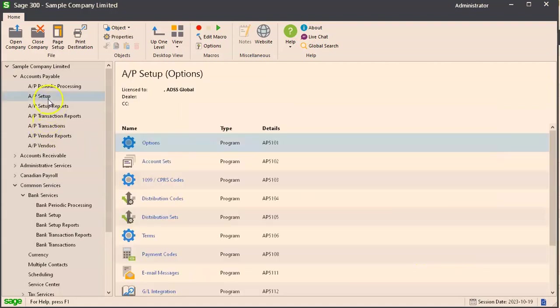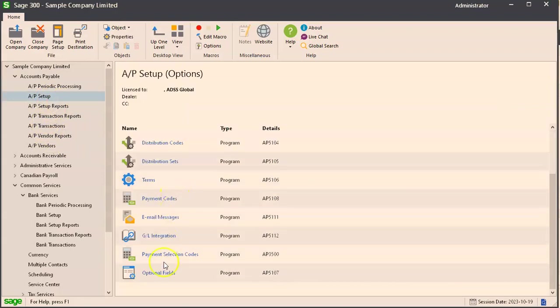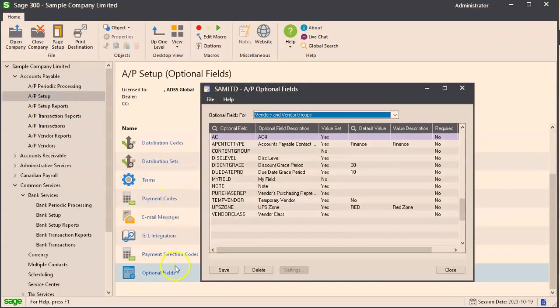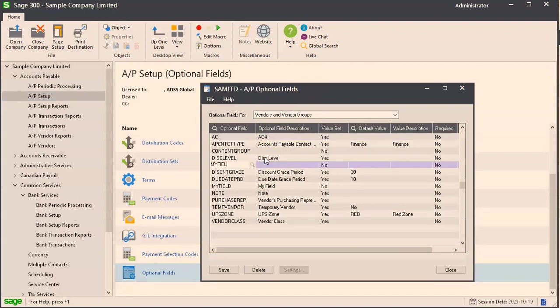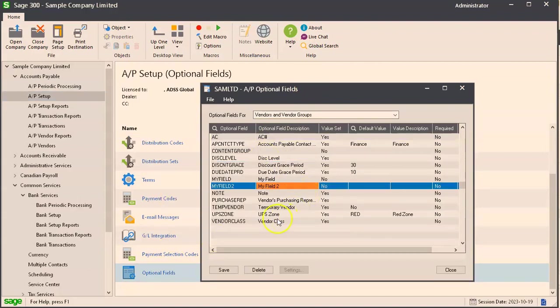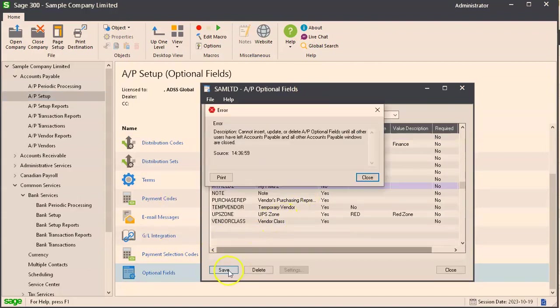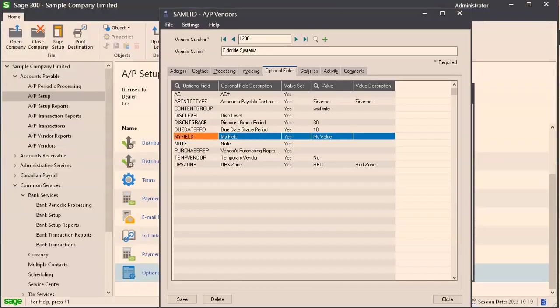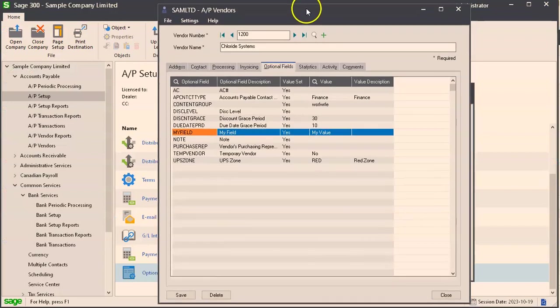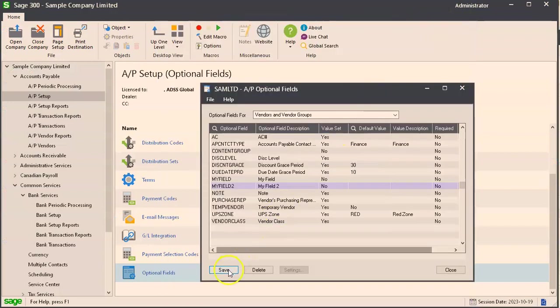Going through the same steps, we'll go over here, optional fields, and we'll try to add it. We're gonna go my field to, click save, and we're gonna get this error. You can only modify optional fields if everyone in Sage has closed the screen that you're trying to add it for. So we're gonna close vendors here, then click save and that works.